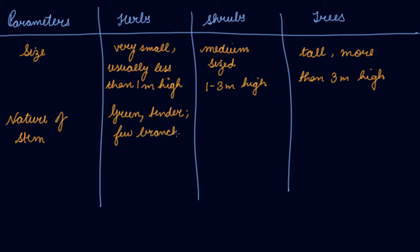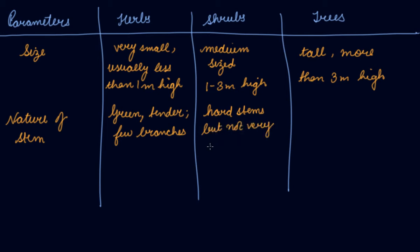The branches are very few. Then these shrubs have hard stems but not very thick. If you see the branches or the stems of a tree, it is very thick, but shrubs do not have very thick stems.